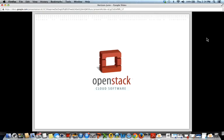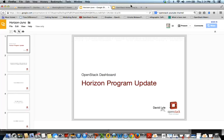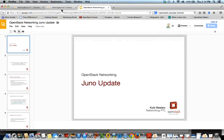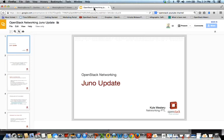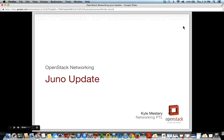That's all I have for today. Great, thank you David. Does anyone have questions? We'll see if we have any at the end — let's go over to Kyle.